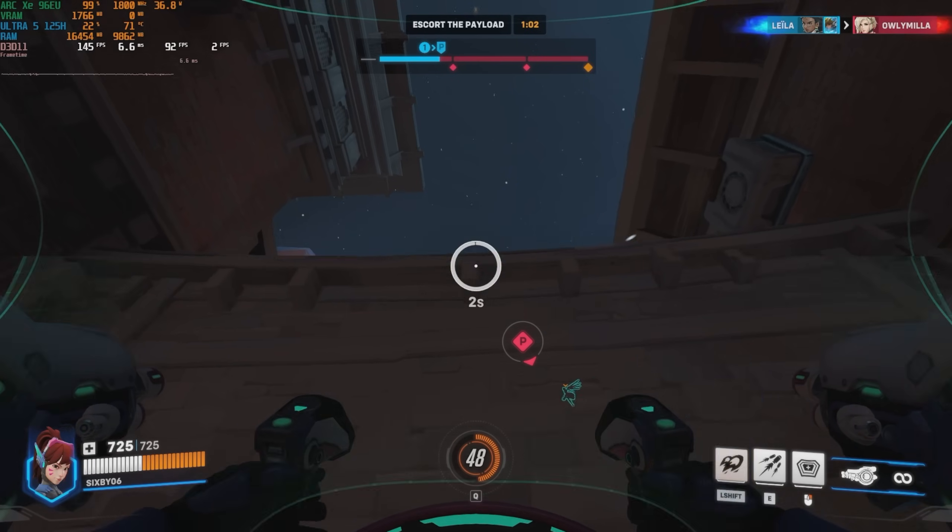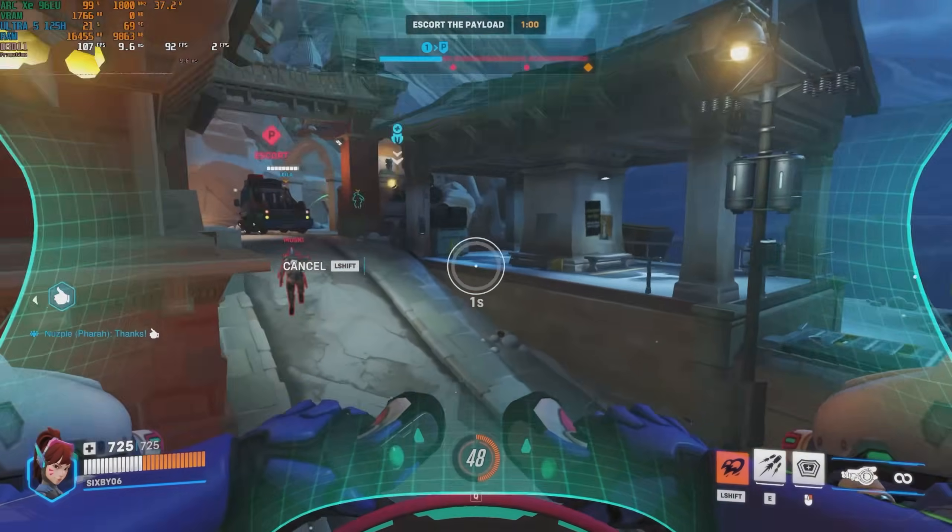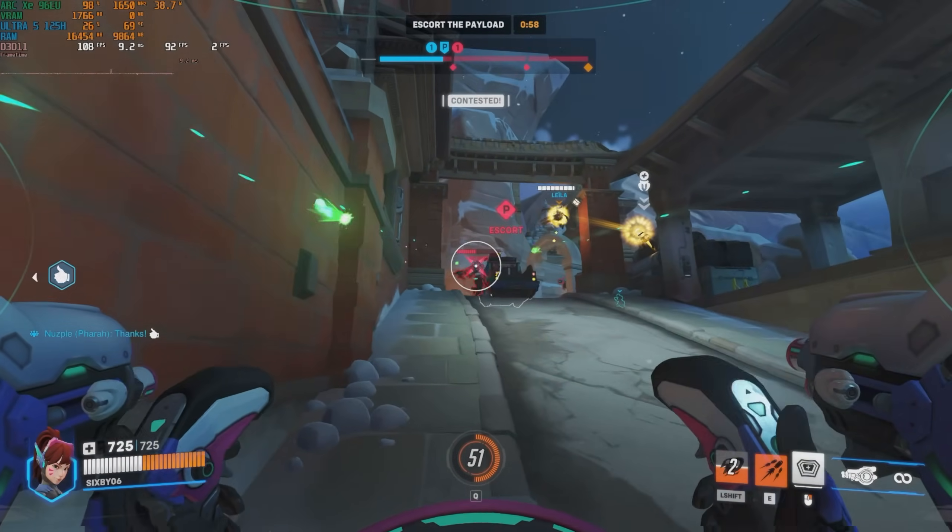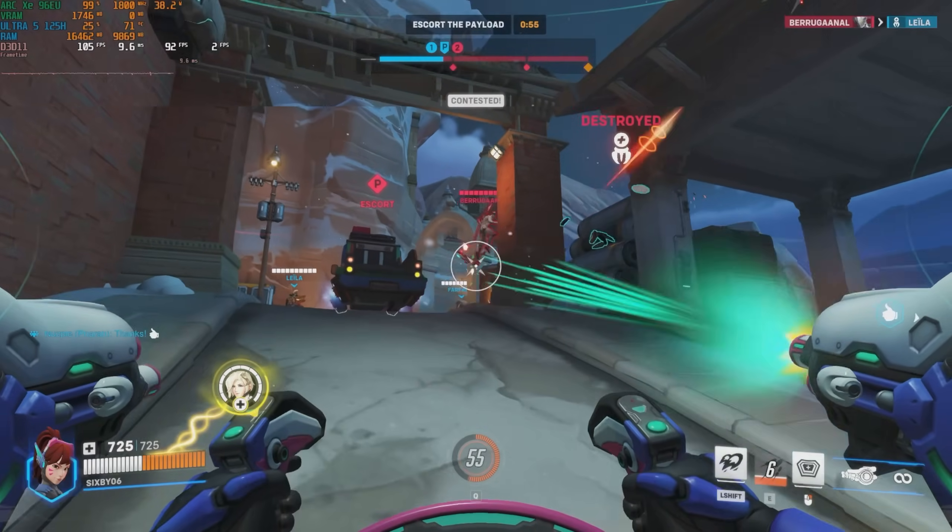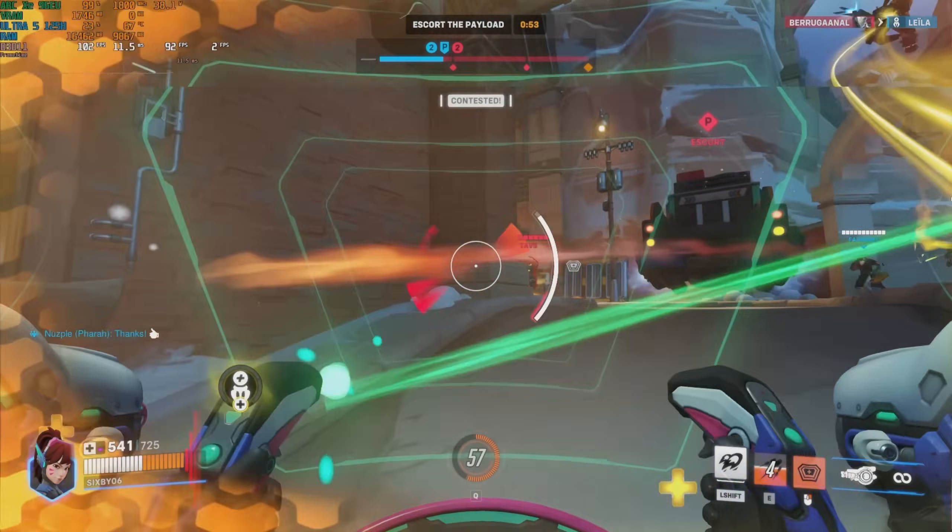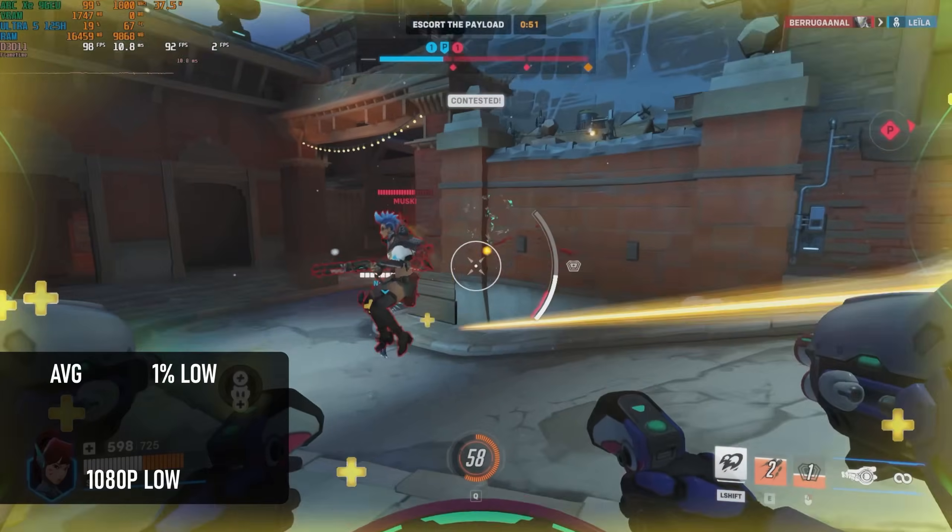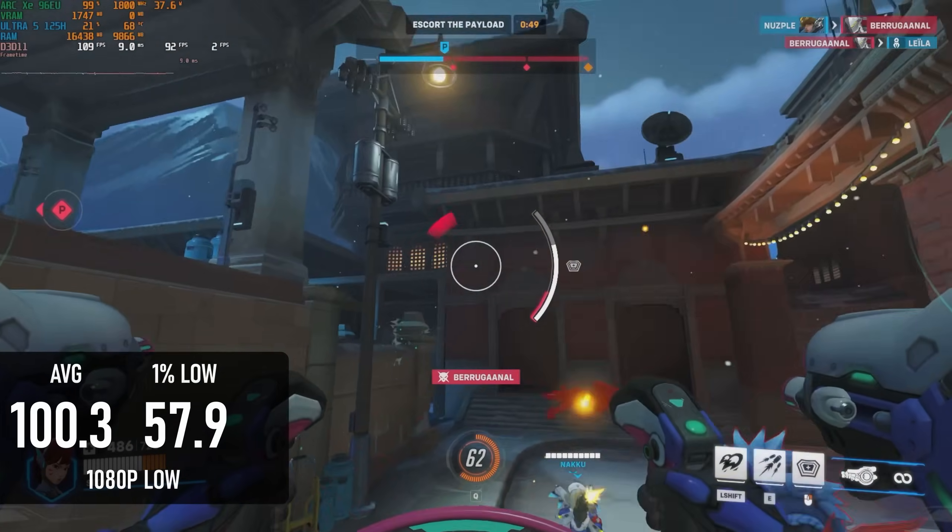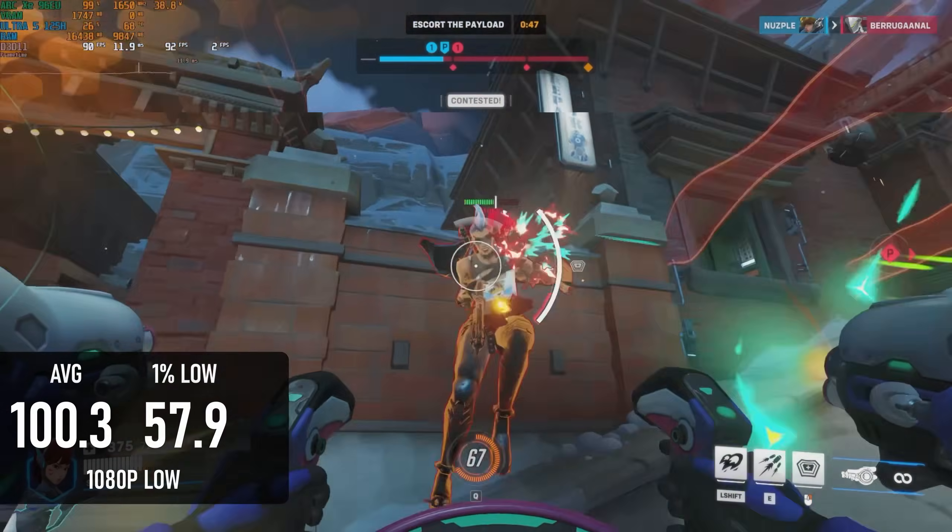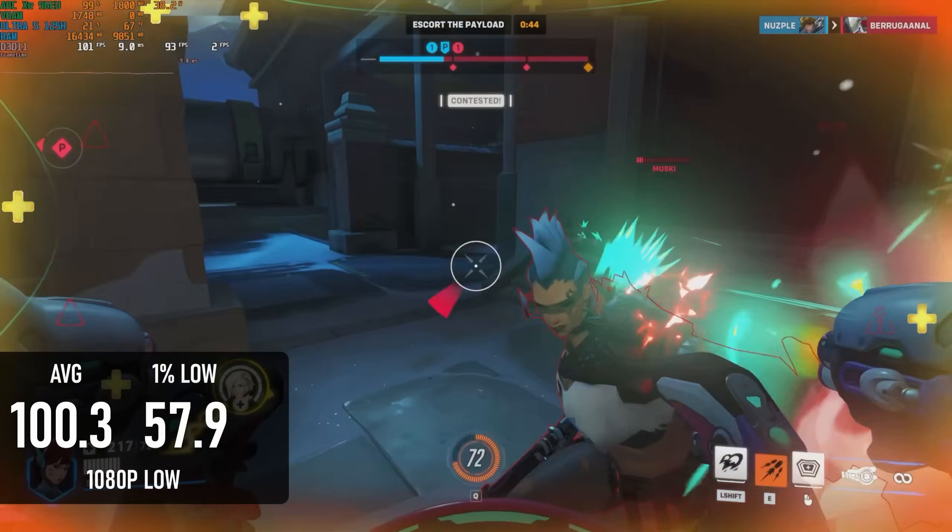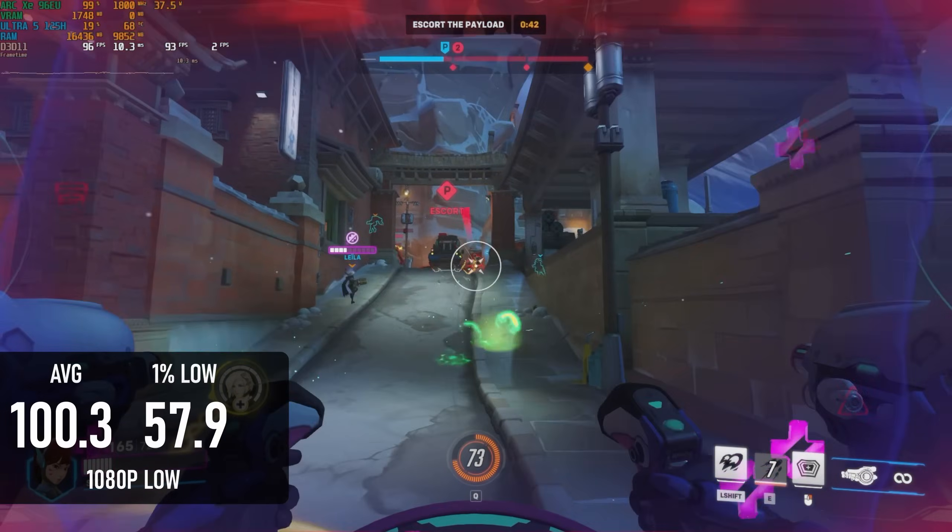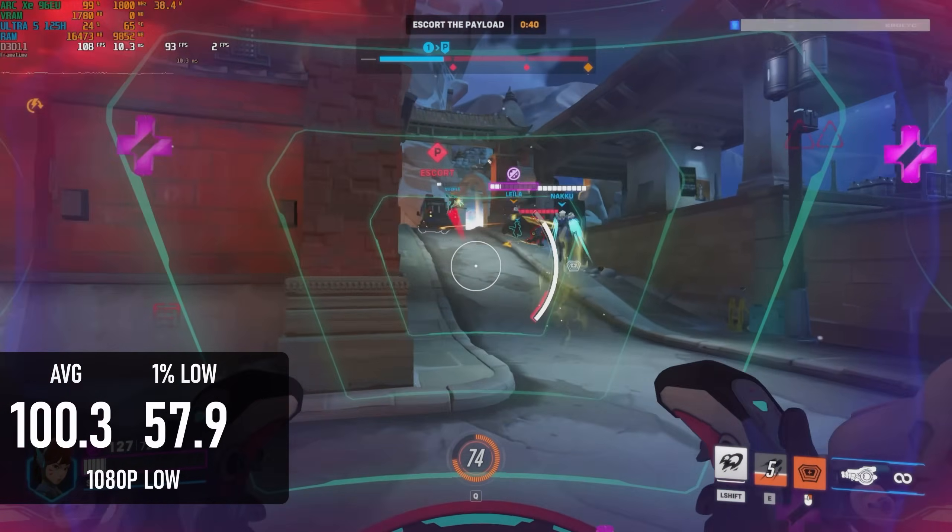Once again, the 125H blitzes its predecessors in Overwatch 2. Previous gen i7s and i9s could only be expected to hit somewhere in the 60s or 70s at 1080 low, whereas this chip can hit 100 at those settings. Frame pacing wasn't ideal, but that seems to be true of most iGPU-based systems, and frankly, I didn't notice too many issues in actual gameplay.